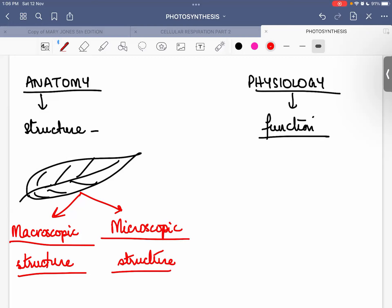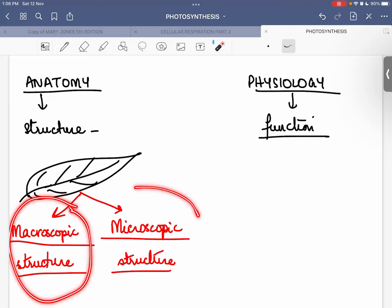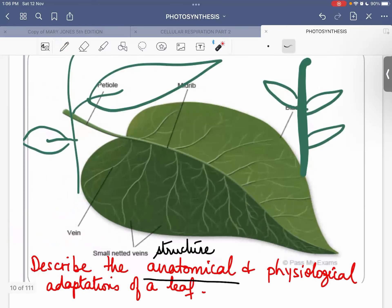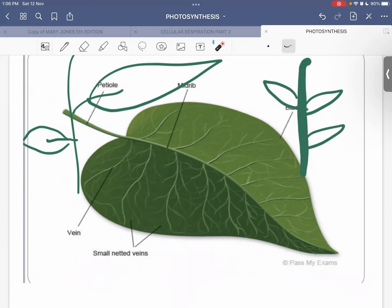If the question is general, you write both macroscopic and microscopic features. If it specifies one, write only that. It is your job to read the question properly. In this picture, what you can see is the macroscopy of the leaf — you can see it with your natural eyes without a microscope. There are many features here which you can write down as the macroscopic adaptations of the leaf connected to photosynthesis.